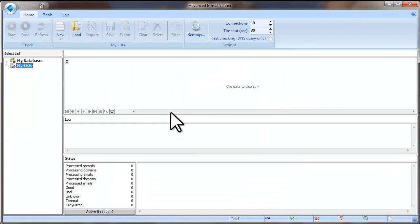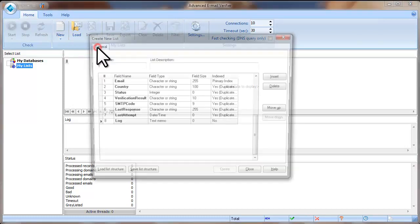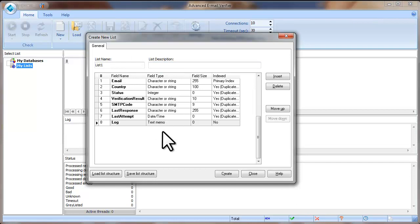The next step is to create a list to upload your email addresses to. Put the mouse on My Lists in the left pane, click New, and select Create New List. Type a list name — a description is not required. If you have only email addresses in a file, you can leave the list structure by default and click Create. If you have additional fields like First Name, Last Name, or Company Name in your file and want to import those too, you need to add custom fields to the list in advance.